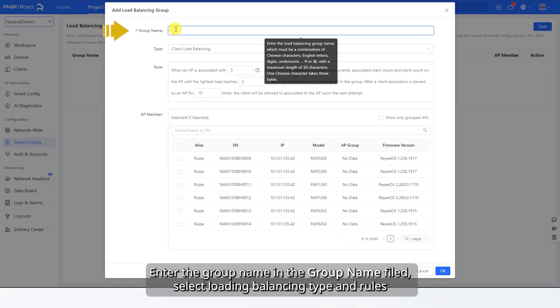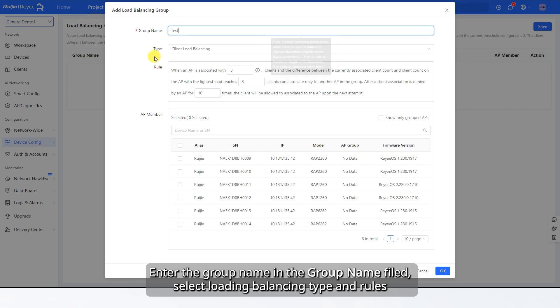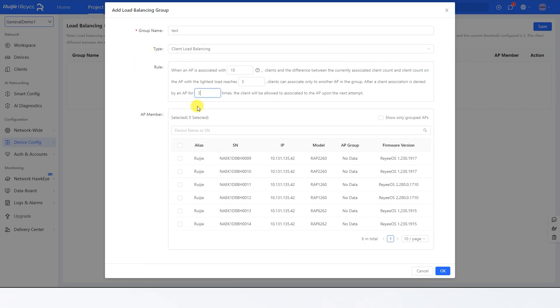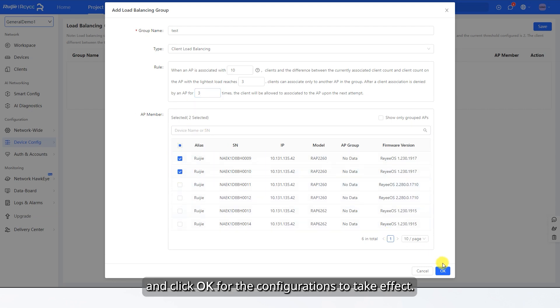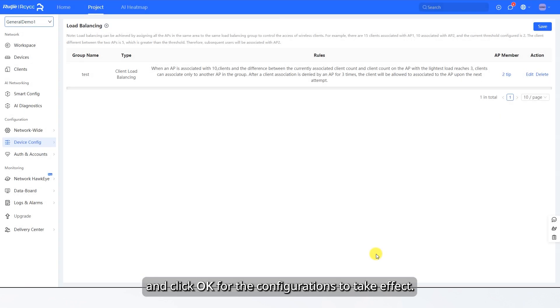Enter the group name in the group name field, select Load Balancing Type and Rules, select the AP member, and click OK for the configurations to take effect.